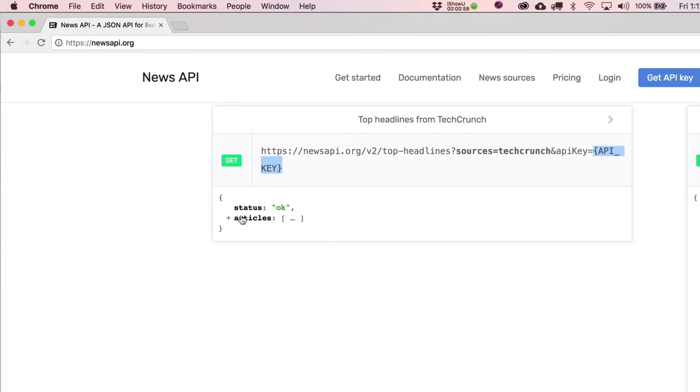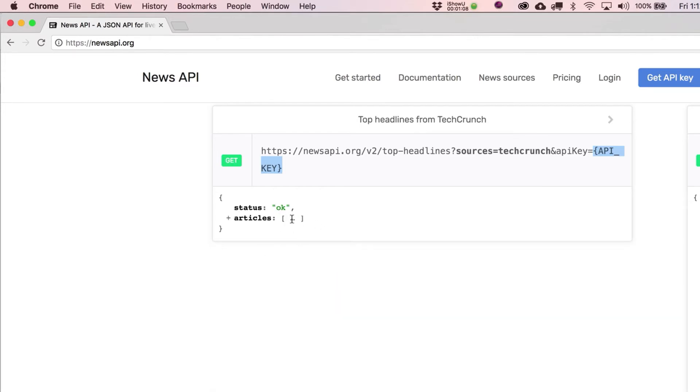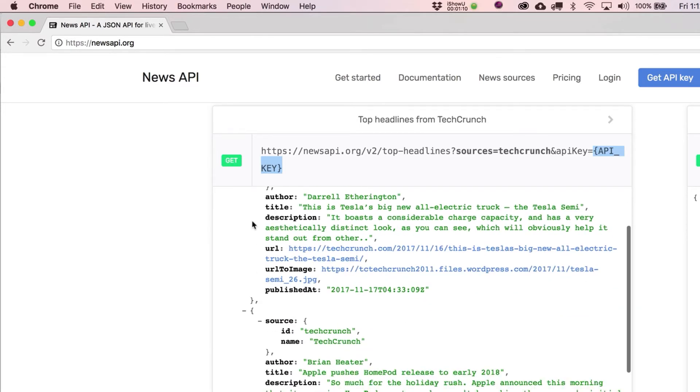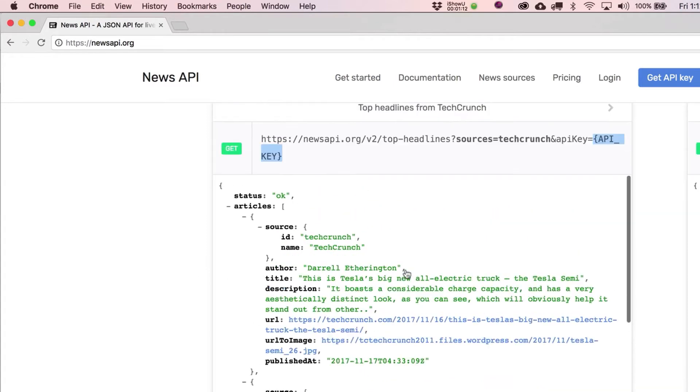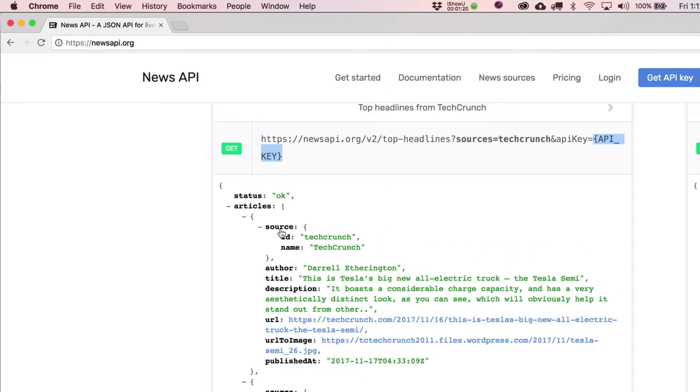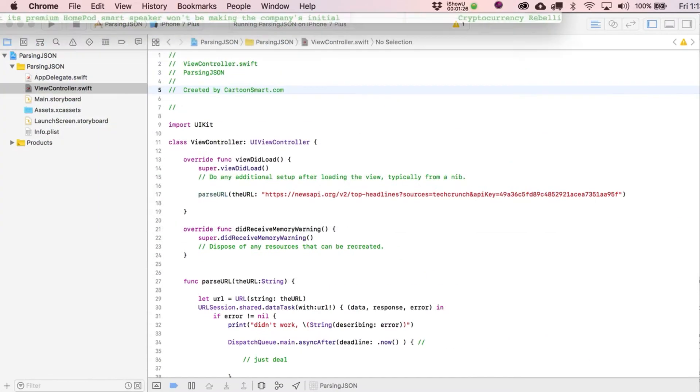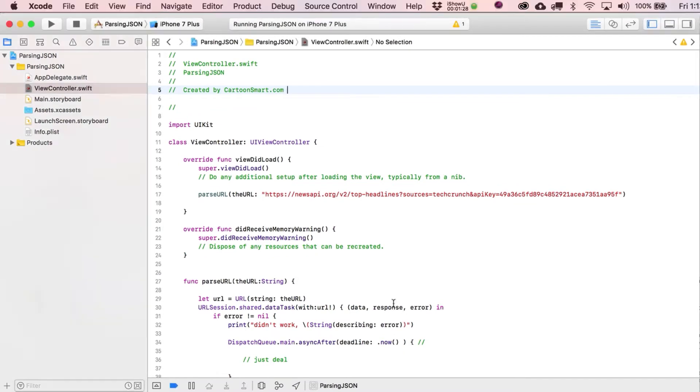Status equals okay, I guess it could also equal not okay, and then articles equaling an array of four articles. That gives you an idea of the data we are going to sort through. You can even fold that one up as well. That adds a little bit of a twist to what we'll be doing.